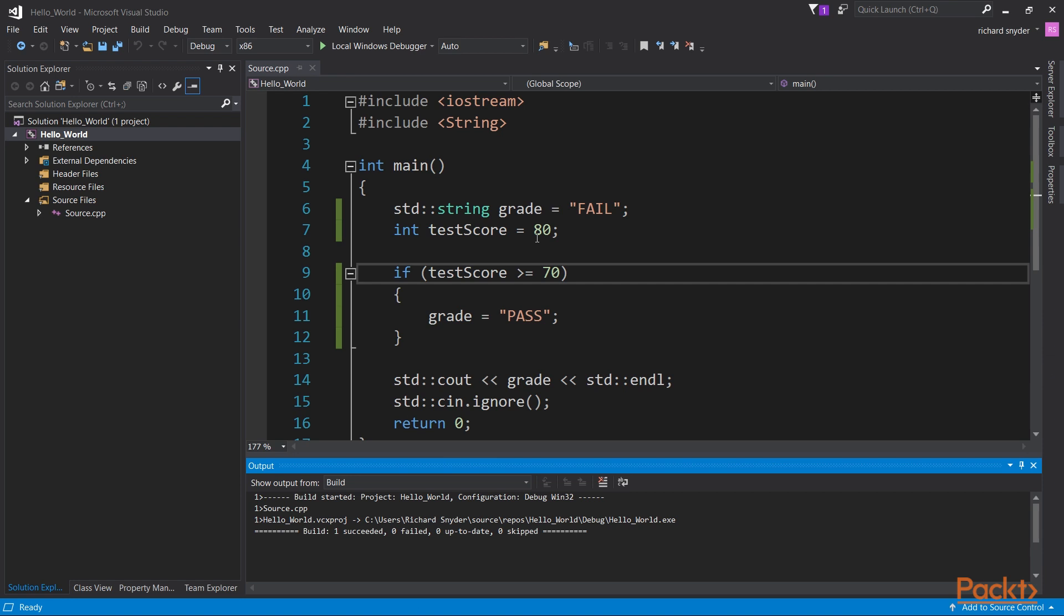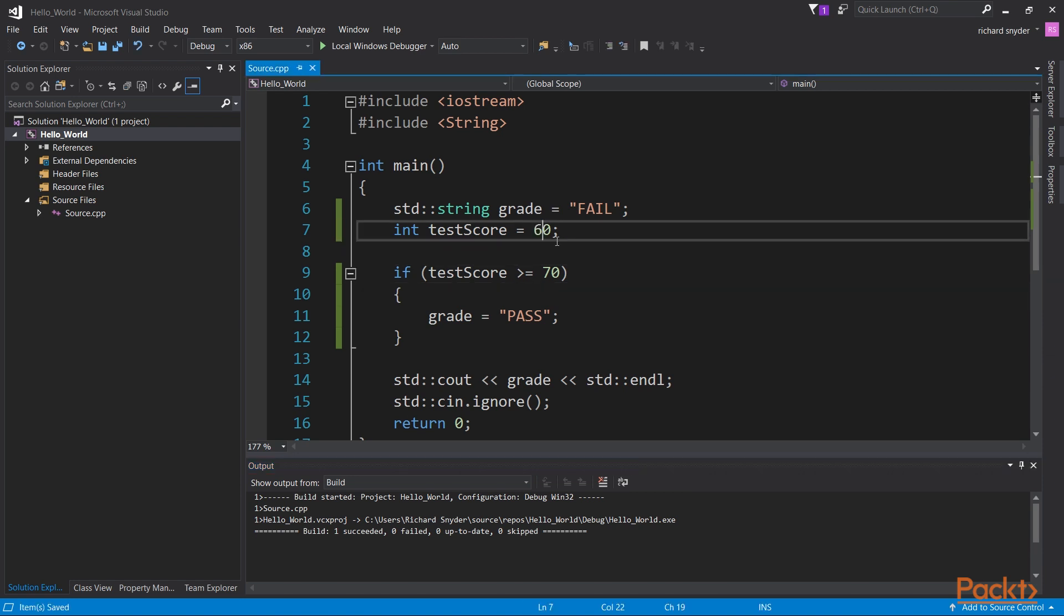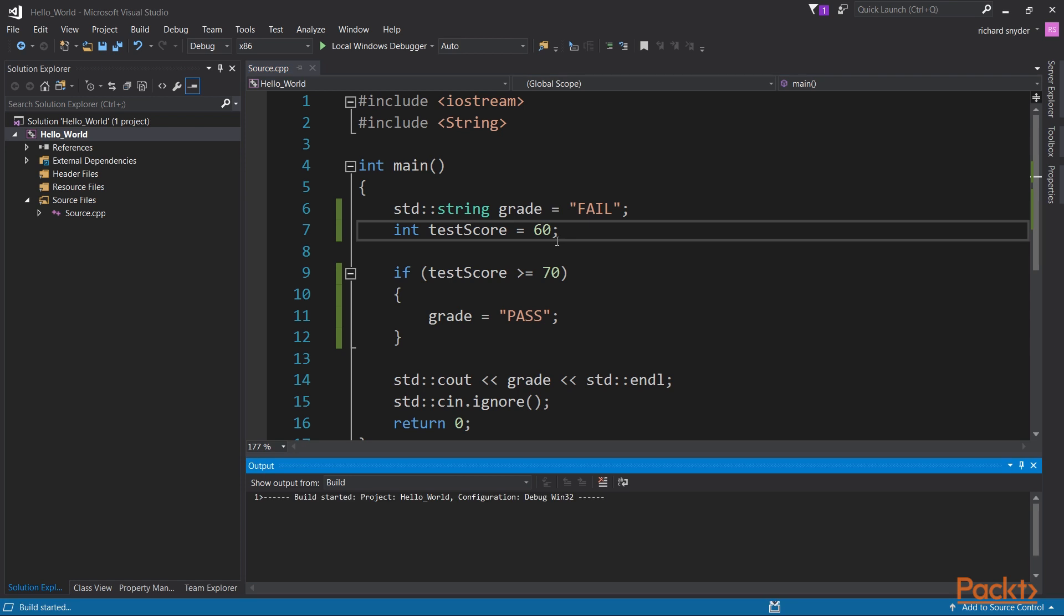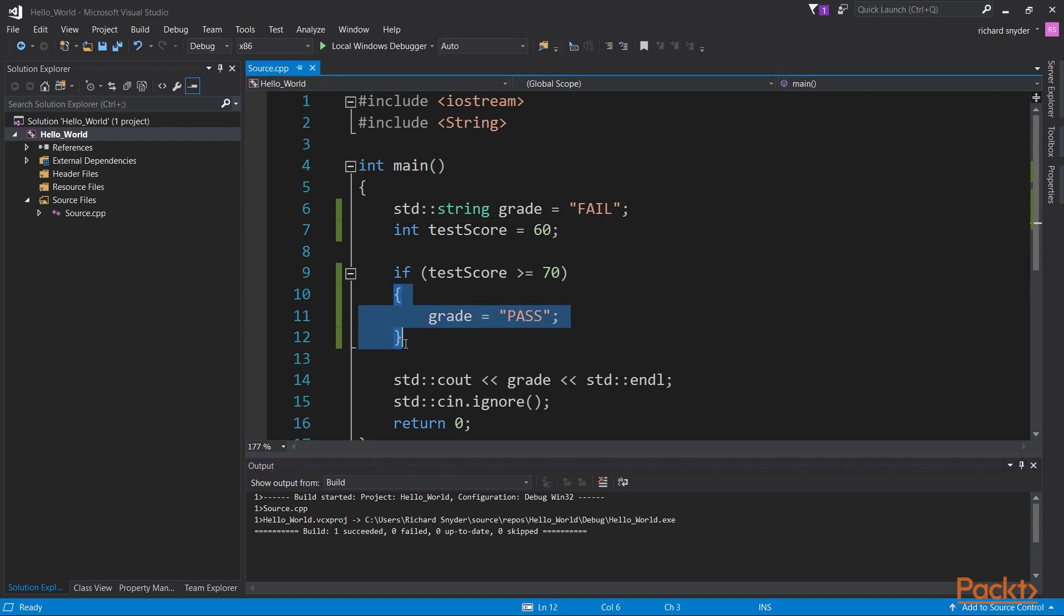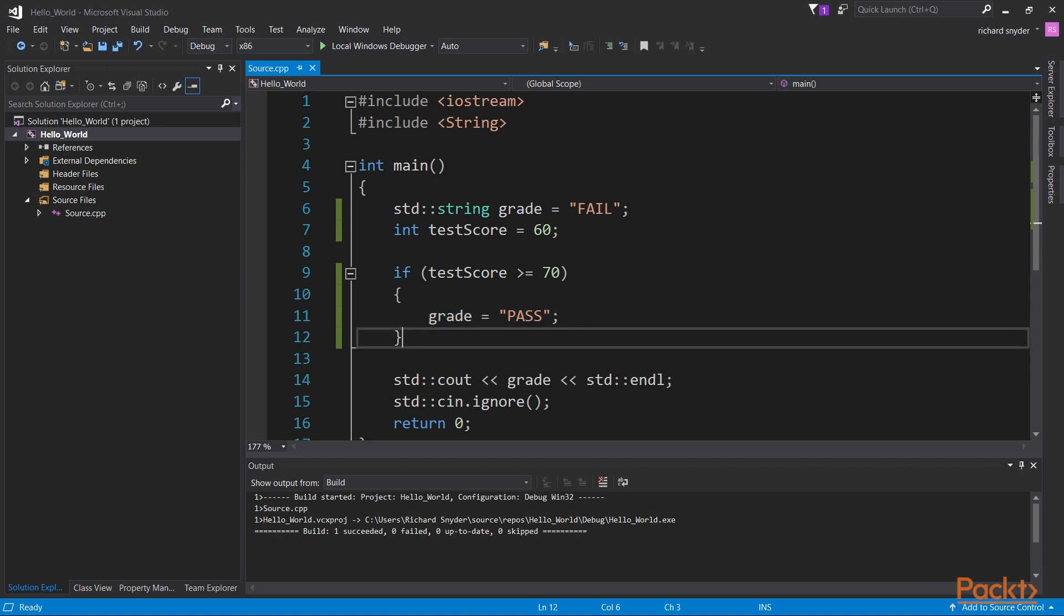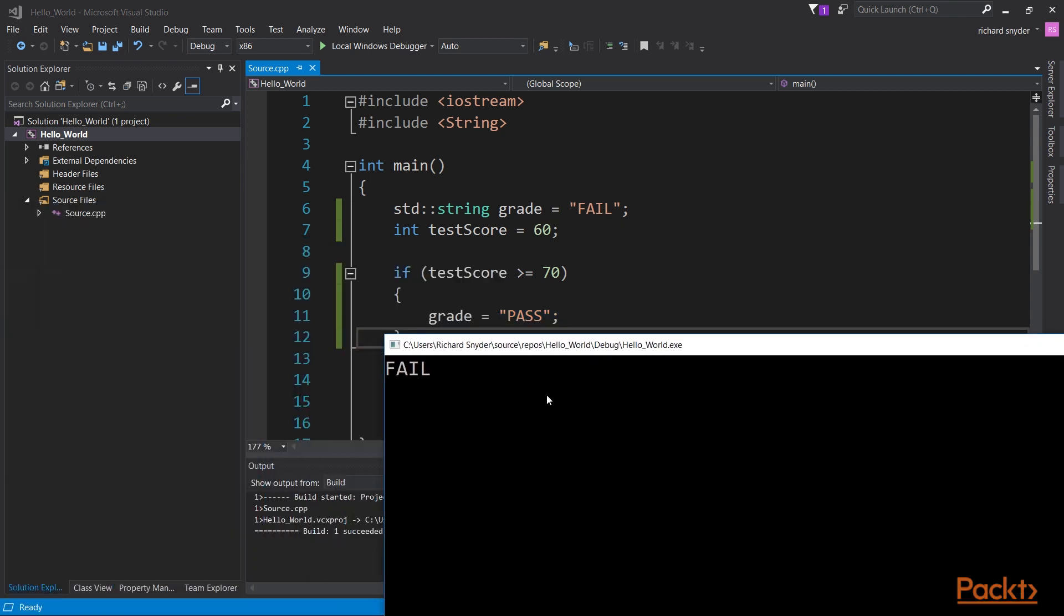Now let's take a look if it's a 60, if it's below. This should evaluate to fail or false. Because the test score is 60, which is not greater than or equal to 70, that's a false, which means do not execute this block. That means the grade will not be changed to pass, and the grade should remain as a fail. And as you can see here, the execution has occurred, and the grade has not changed, and it's a fail.